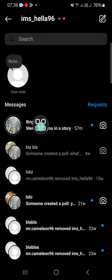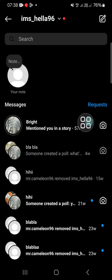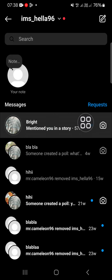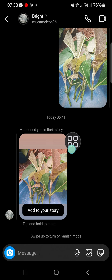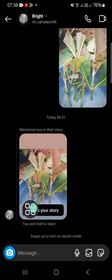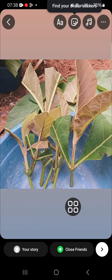This is the account who mentioned me in a story, so I will be able to repost it. Click on this account, and then you just need to click on 'Add to your story' to repost the story.